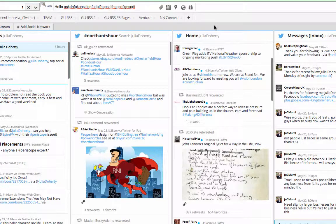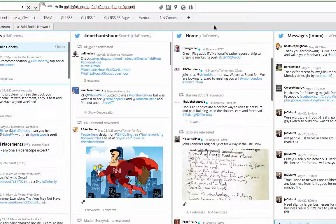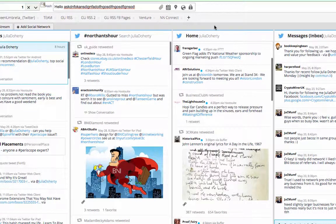That's how to do a retweet with quote, or retweet to comment as some people call it, on Hootsuite. That's me signing out for another day, have a great day, see you later!